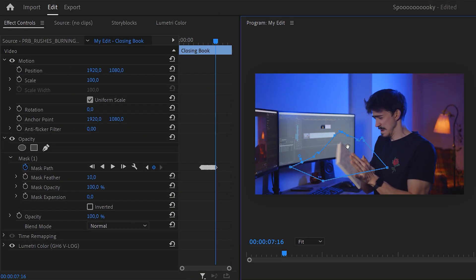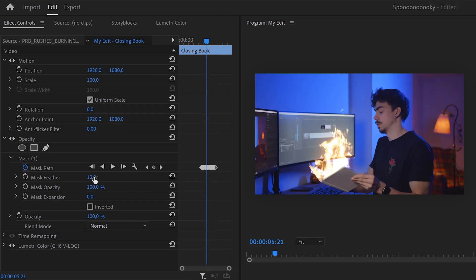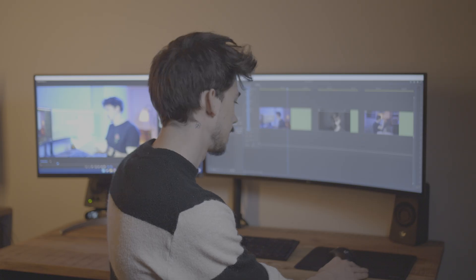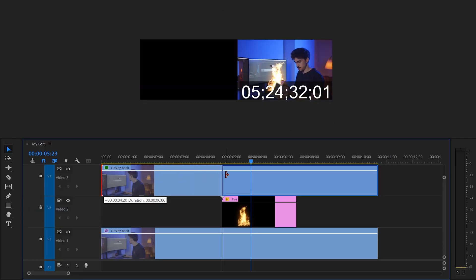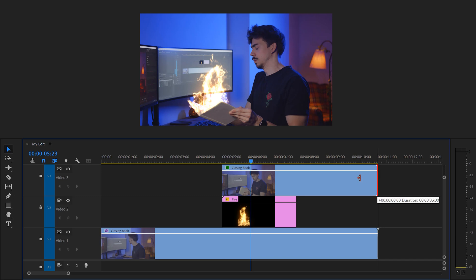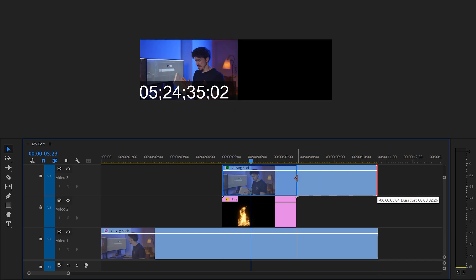Of course, play around with the feather until you're satisfied with the result. Are you still following Charlie? Alright, awesome. Now it's time to go back to the fire clip. Oh yeah, and you can also trim away the sides of the top clip because you don't need those.